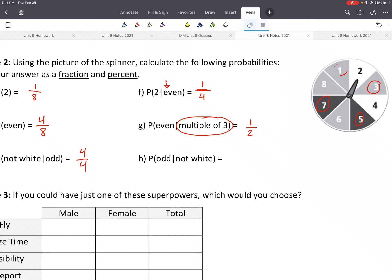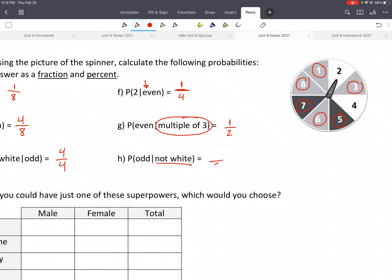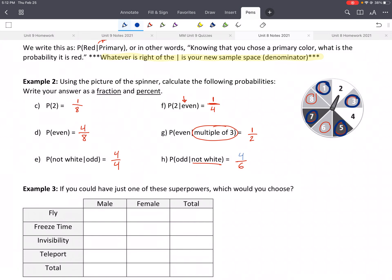And the direction — the order that you do it matters. Here's another example: given that you will choose something that's not white, what's the probability of getting an odd? This is our new denominator, our new sample space. We'll circle all of those that are not white. How many do we have? We have six. From that, how many of those are odd? We have one, three, five, and seven. So here we have four out of six. Remember, what's on the right is your new sample space, and we only look at those when we do our numerator.